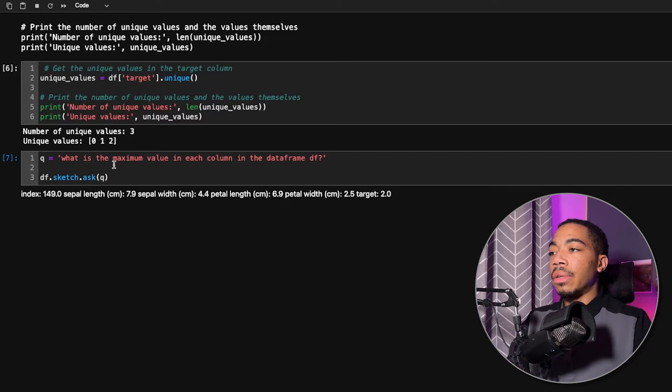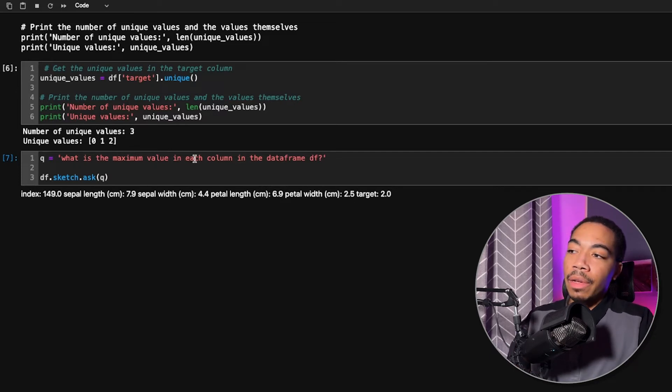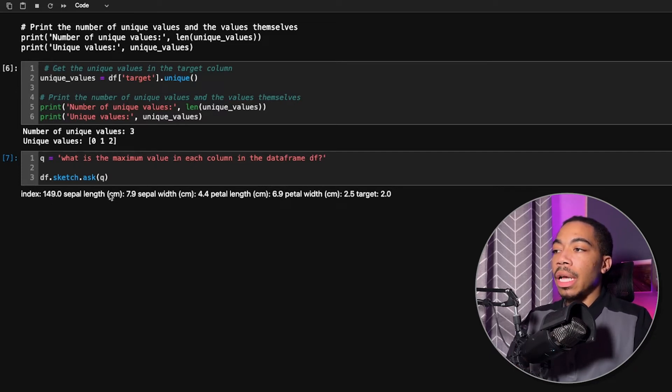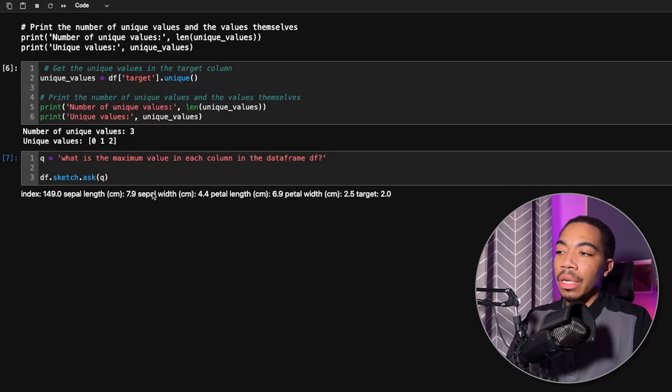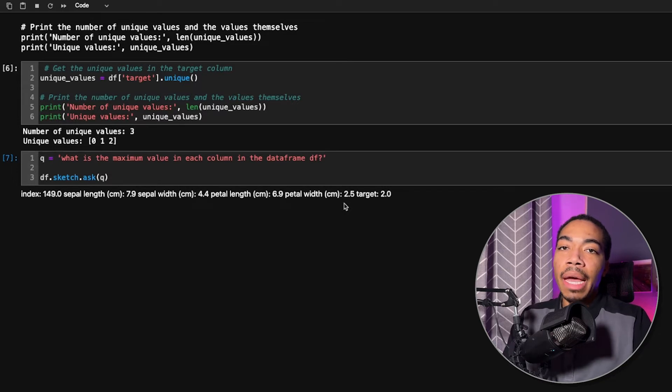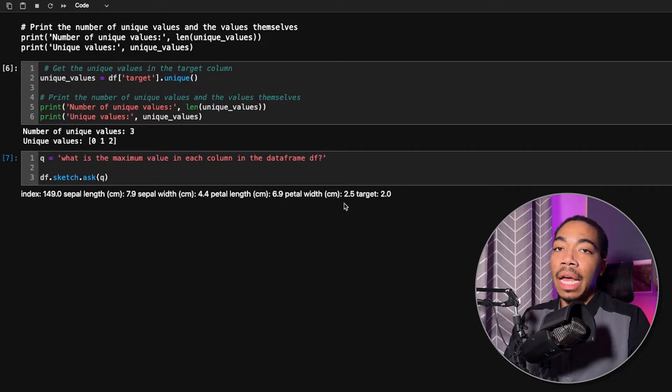And so it tells us that the maximum value in each column, including the index, 149, the sepal length, 7.9, and you can see the respective values for each of the columns. And if we were to run df.max, we would get these values as the output.